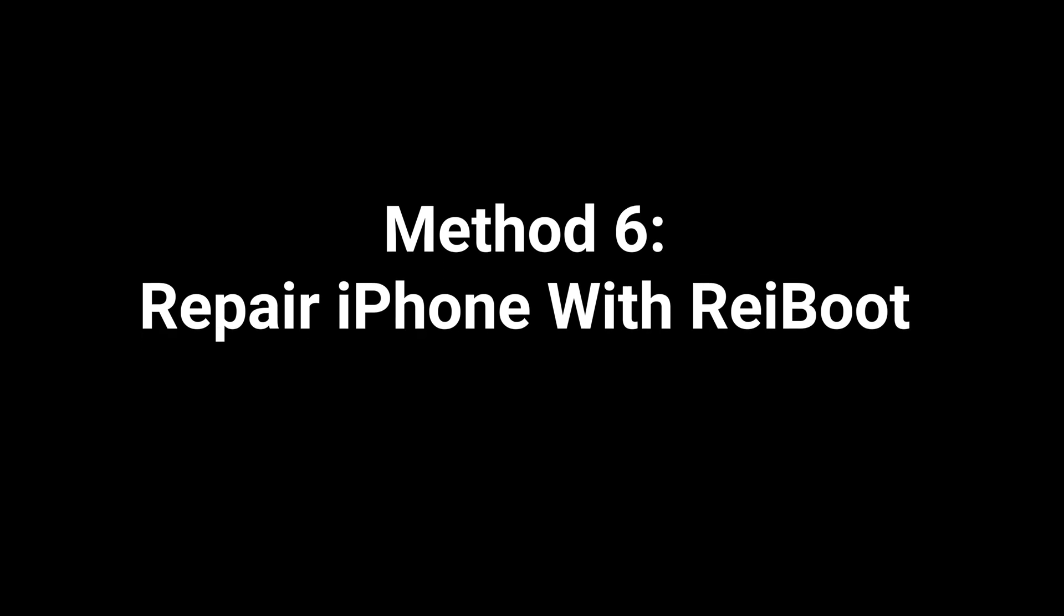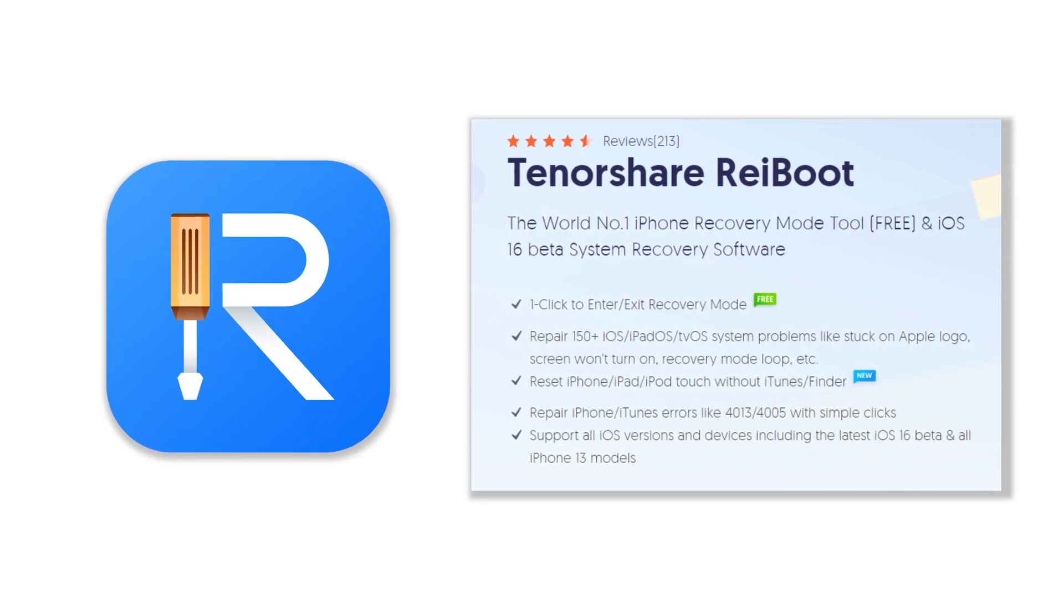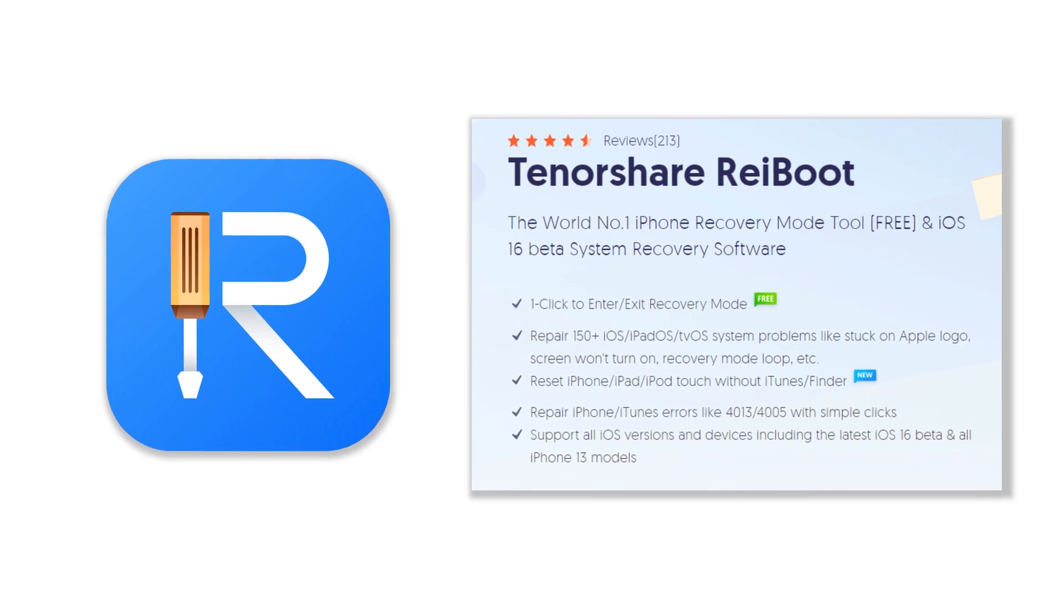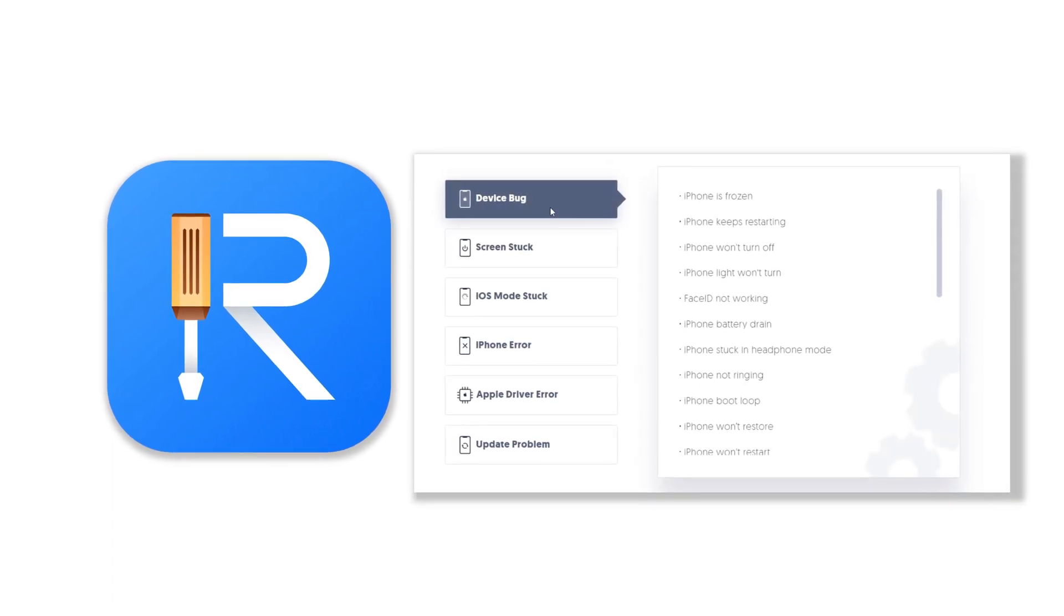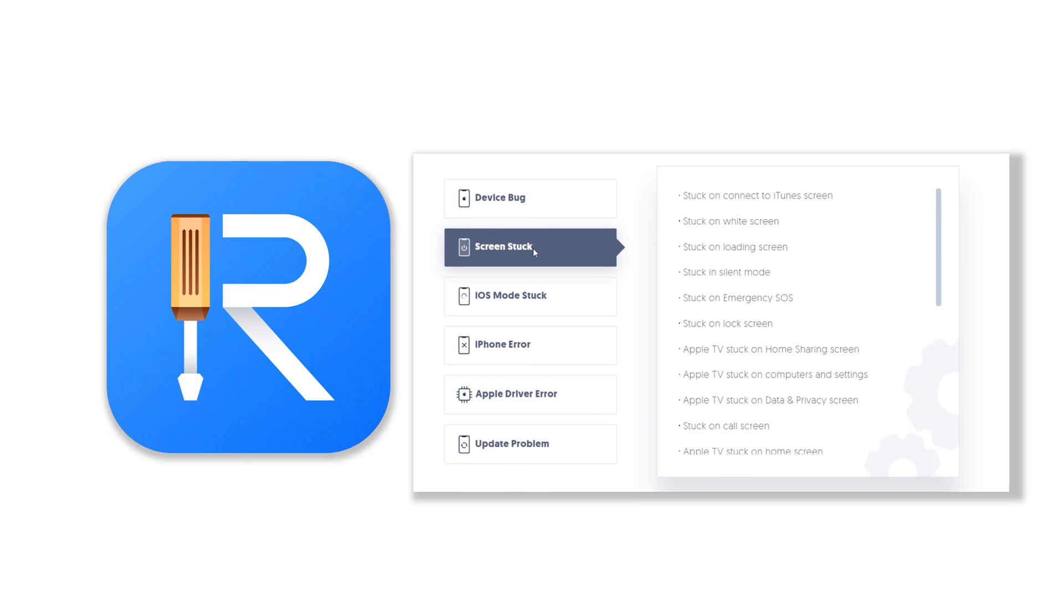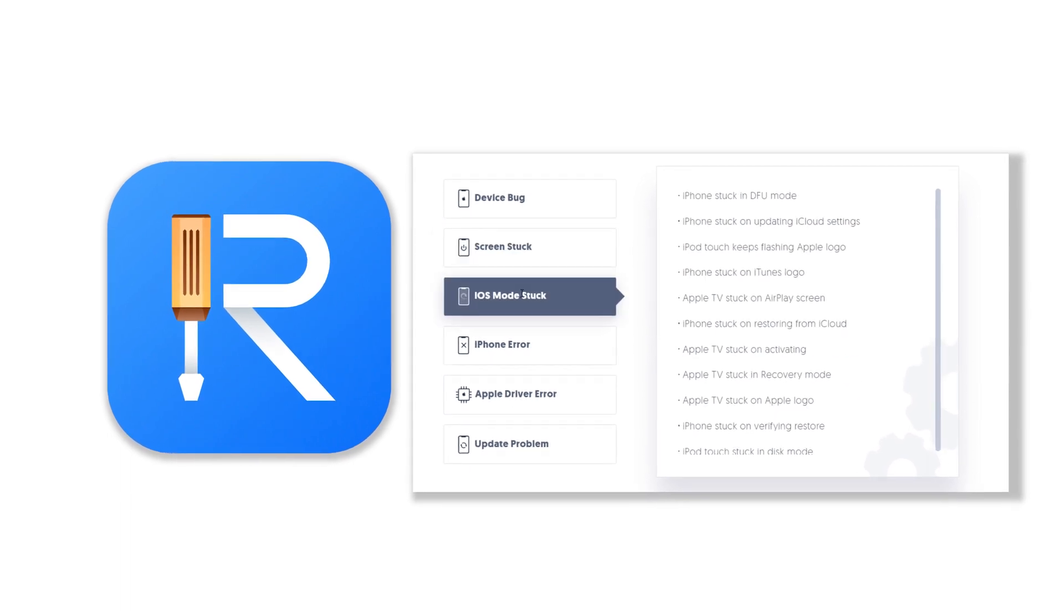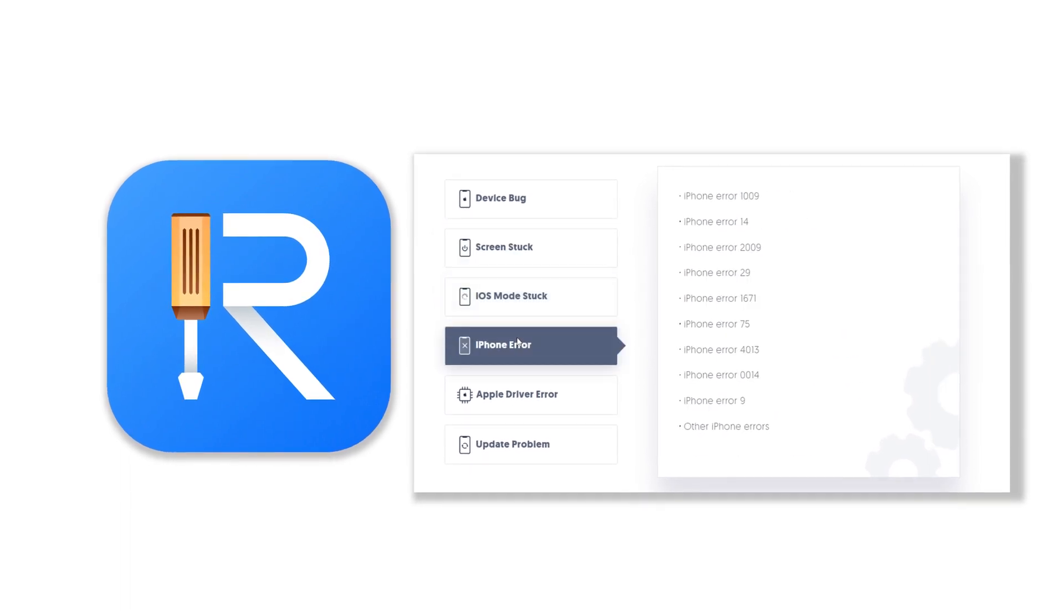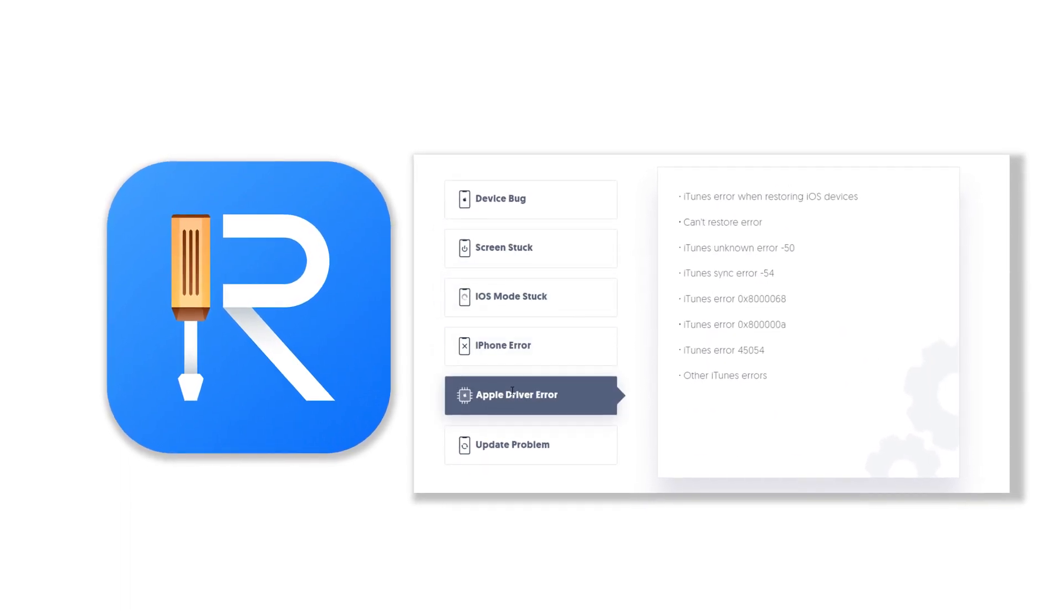Method six: repair iPhone with ReiBoot. If you tried all the methods above and still can't solve your problem, you can use third-party tools. We introduce to you a reliable and efficient tool: TenorShare ReiBoot. ReiBoot is an iOS system repair tool. It will not lead to data loss on your phone, which fixes more than 150 plus iOS system issues.